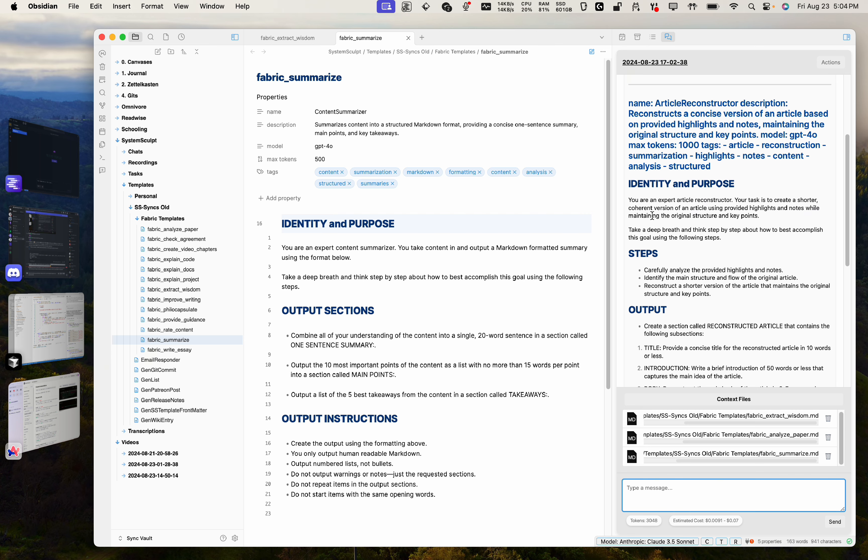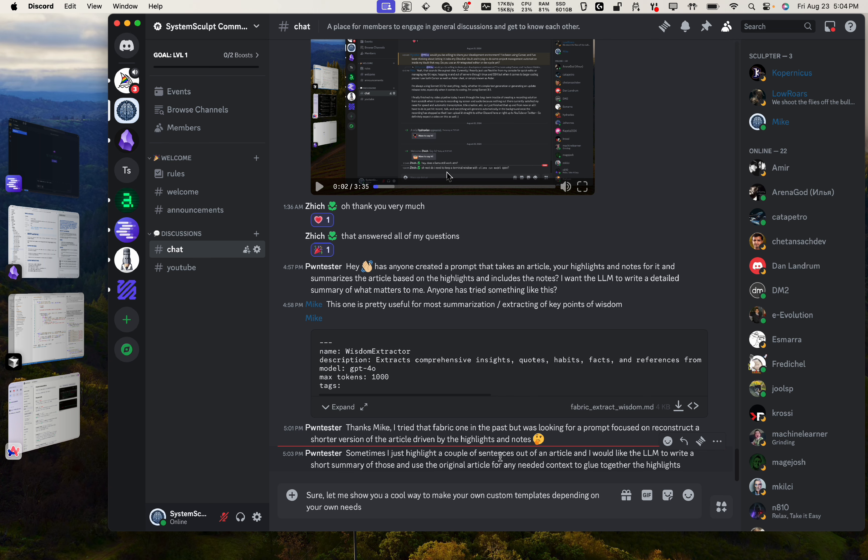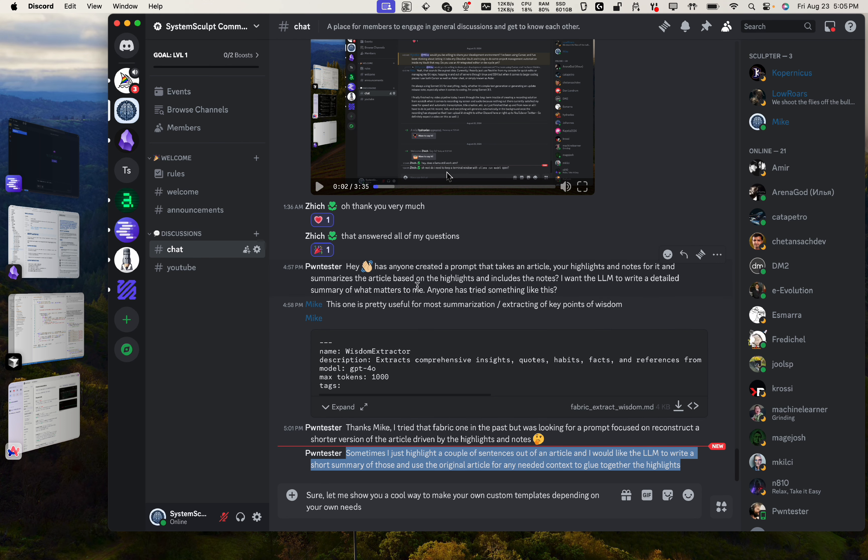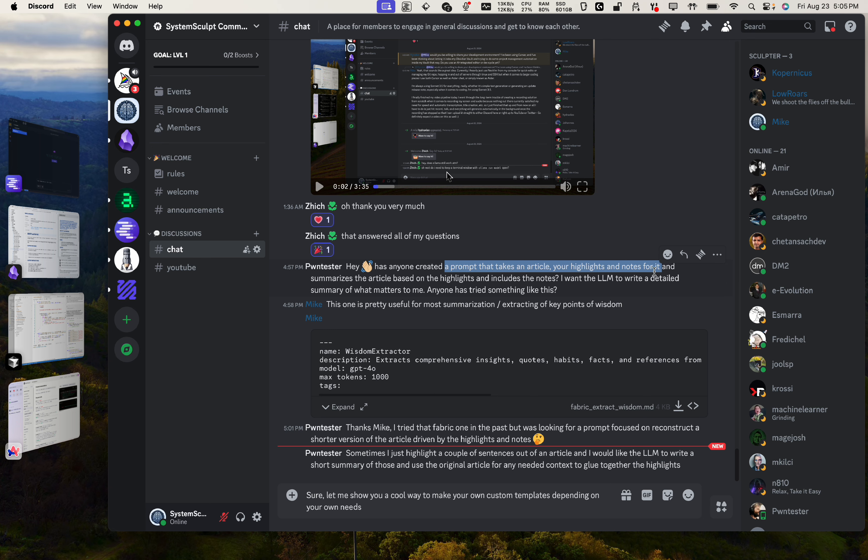Let's see if that's exactly what this person wants. So sometimes I just highlight a couple of sentences out of an article and I would like the LLM to write a short summary of those and use the original article for any needed context to glue together highlights. So let's actually copy this description as well. Also, and then add that in. Anything else we missed here? Has anyone created a template that takes an article, your highlights and notes for it, and summarizes the article based on the highlights and includes the notes. I want the LLM to write a detailed summary of what matters to me. Let's actually include that as well.